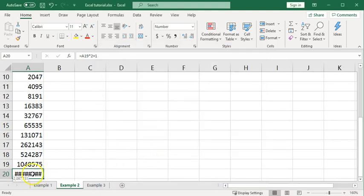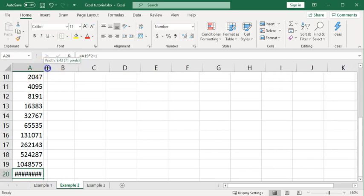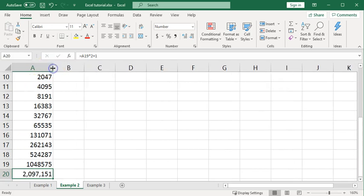The pound signs here are showing that the number as displayed now is simply too large to appear in that column. So we're going to click up here, make that column wider so we can see it. And there now we can see it nicely formatted as 2,097,151.